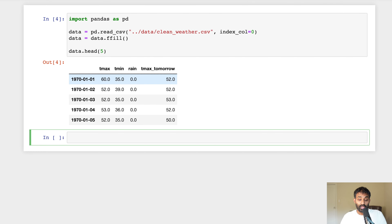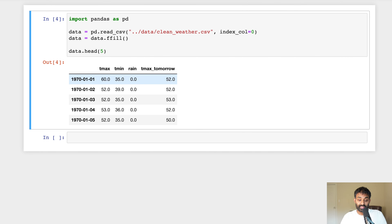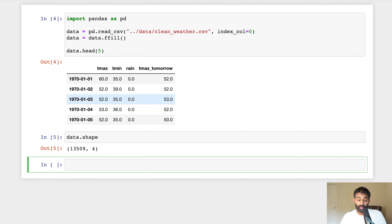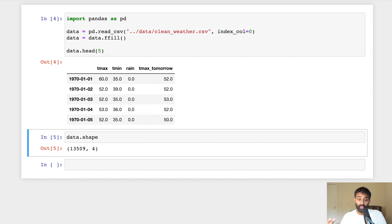Here's the data — each row is a single day. For each day we have T max, which is the maximum temperature on that day, T min, the minimum temperature, how much it rained, and tomorrow's temperature. Our goal is to use gradient descent to train a linear regression algorithm that can predict T max tomorrow using the other columns. We have data from several years — about 13,000 rows — and we'll use all that data to train our algorithm.